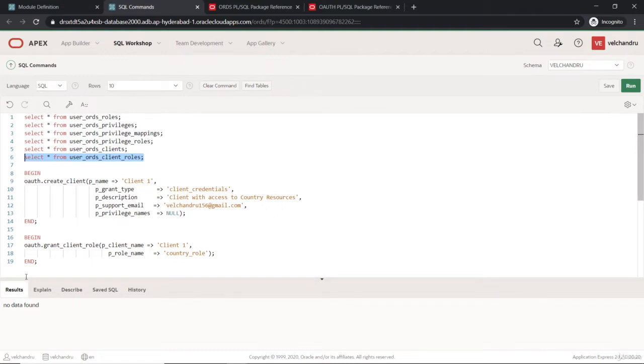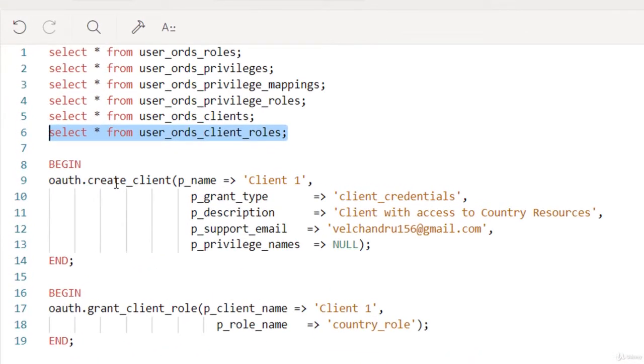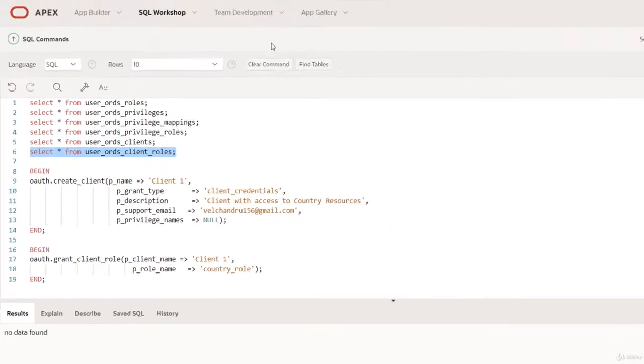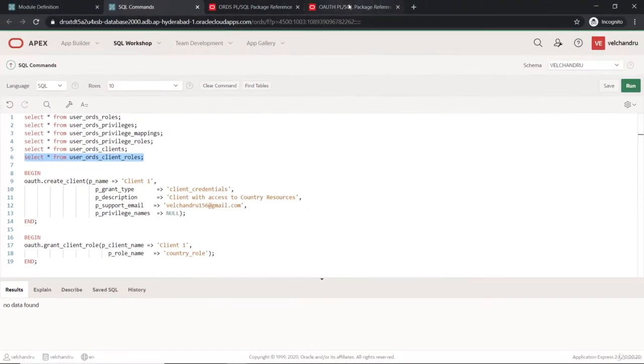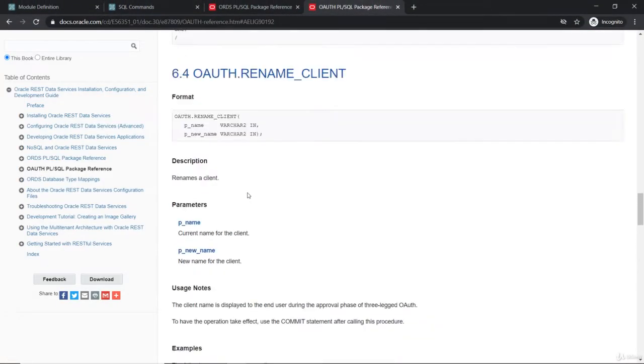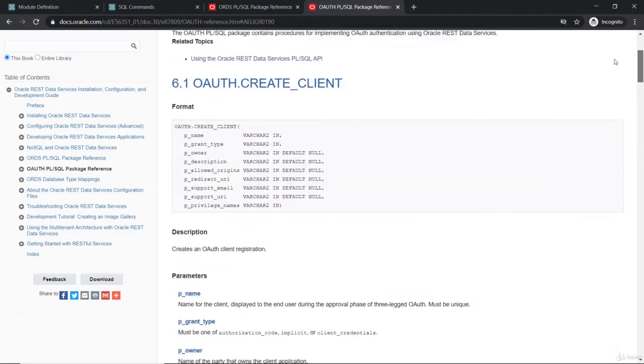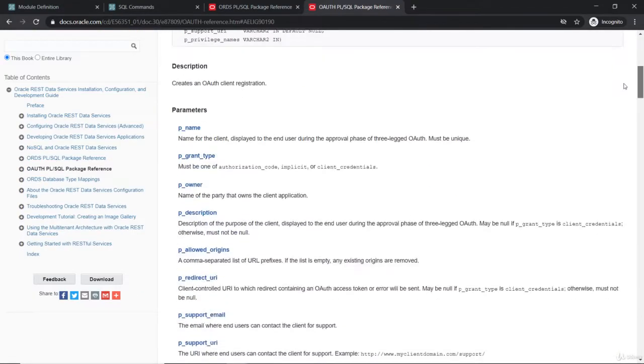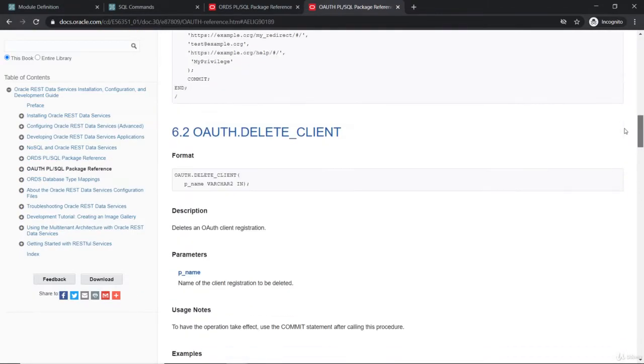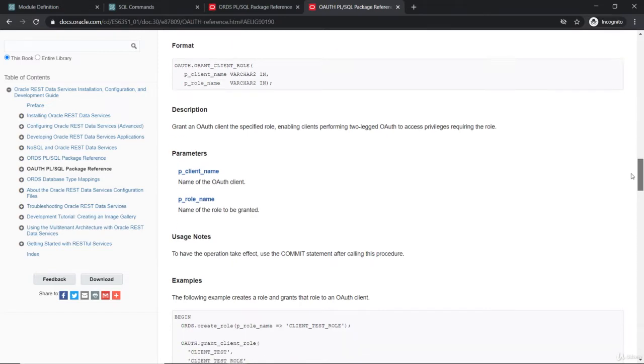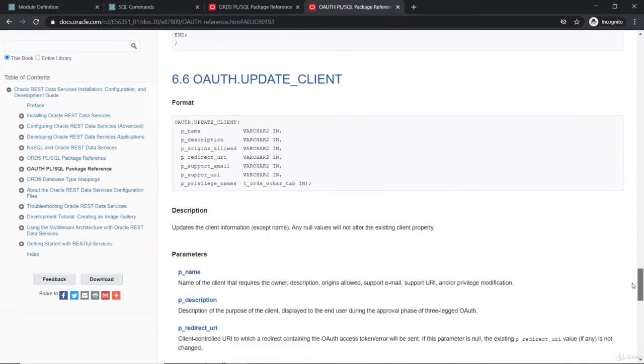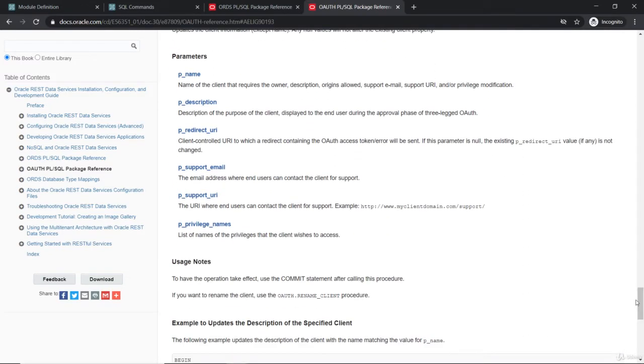We can create a client through this PL/SQL API. There's no APEX interface for that because all the OAuth package and things we can do in APEX and the RESTful services part, but this client creation we have in the auth package. For viewing the auth package, we have this part. This is about creating the clients and then deleting it, granting to the role, renaming, and revoking. Every part you can do from this package.